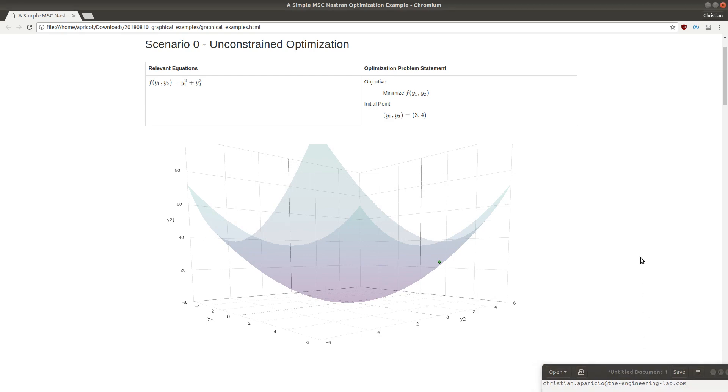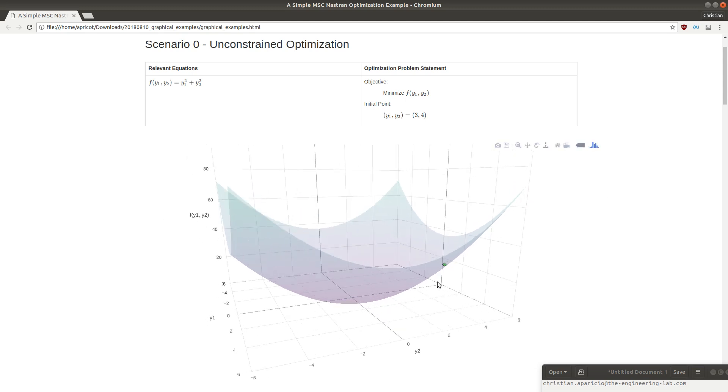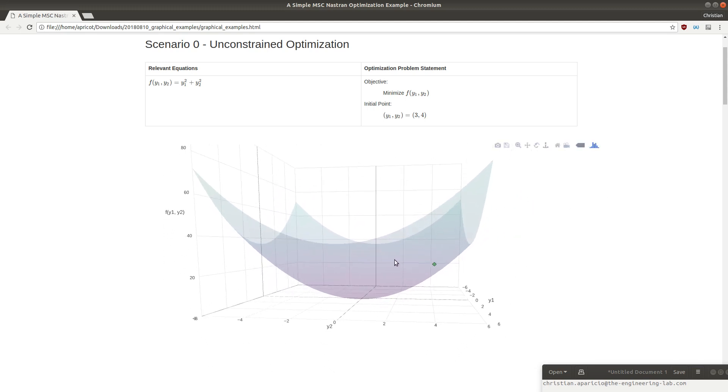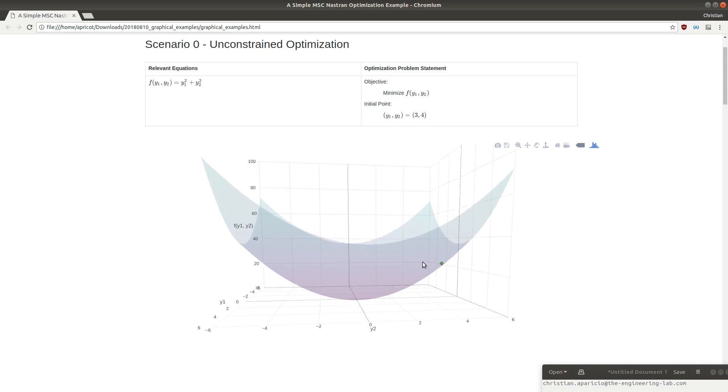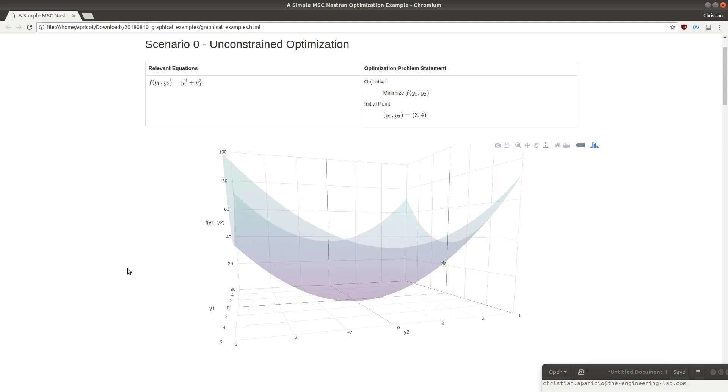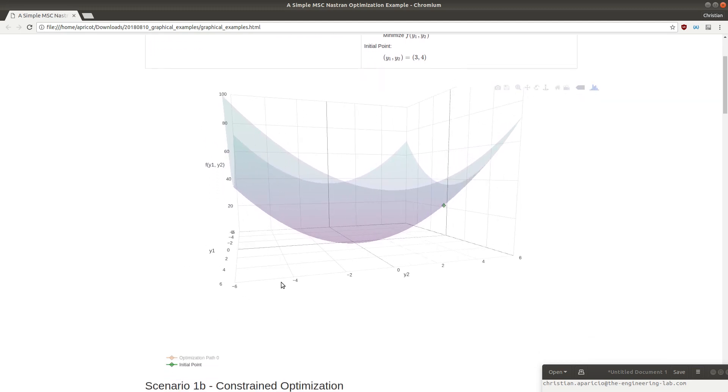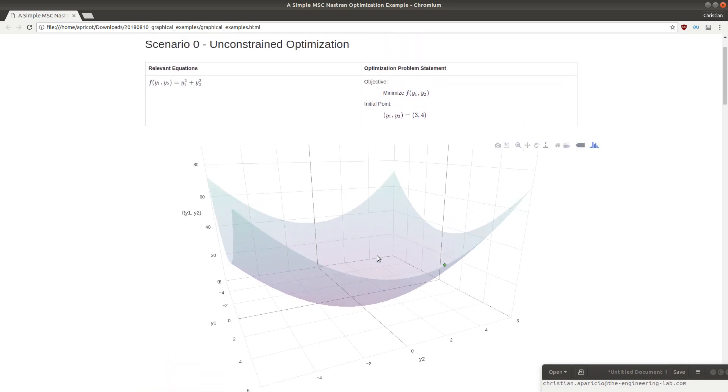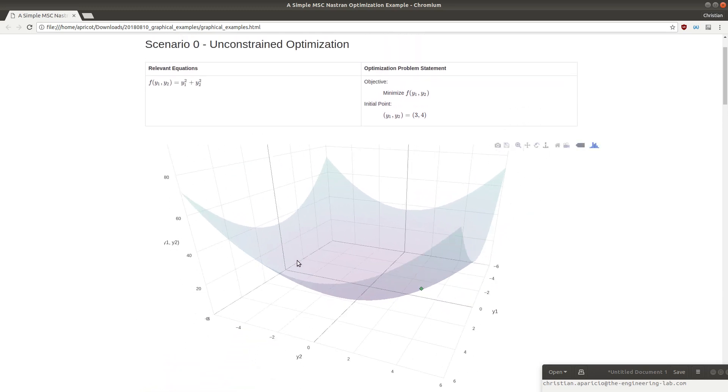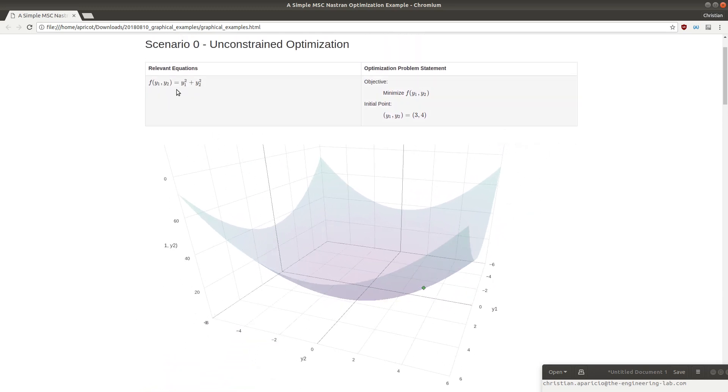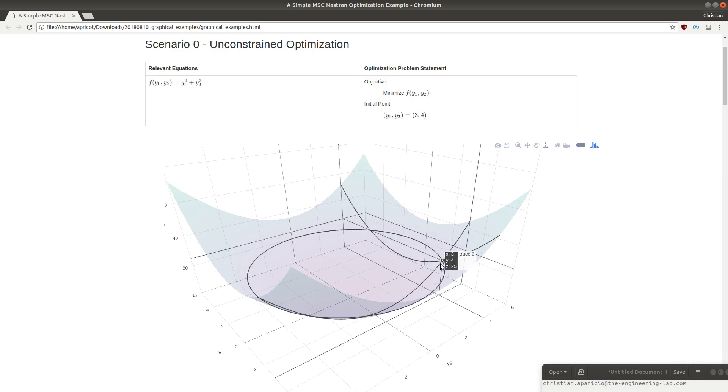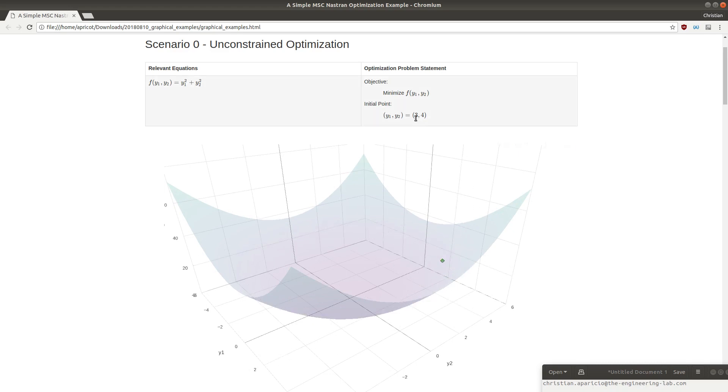This is one of the most basic optimization examples for Nastran SOL 200. You may have already gone through a lot of material on optimization, but for those who are new to this, optimization is the process of finding a minima or a maxima for a given function. In this example, we are going to be taking the surface that you see here, defined by y1 squared plus y2 squared, and we are going to start at this green point of 3,4.